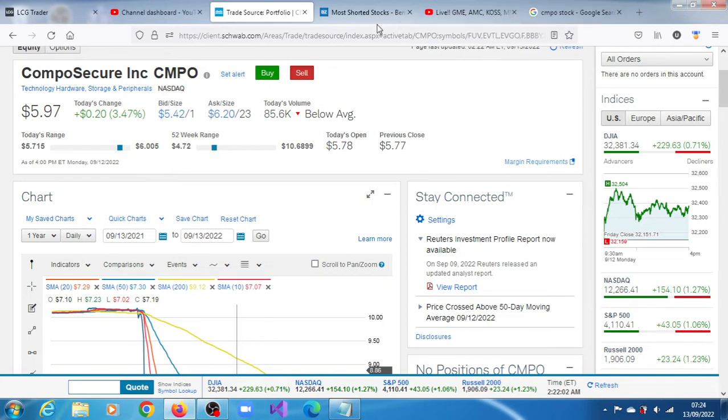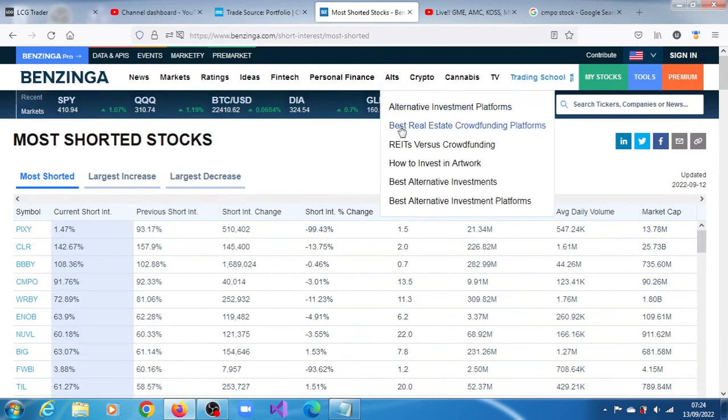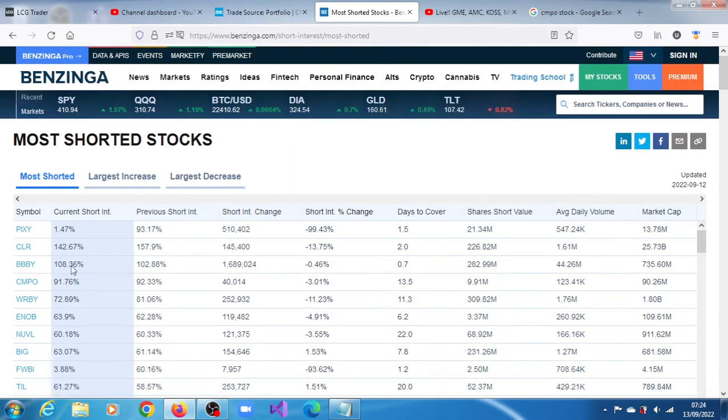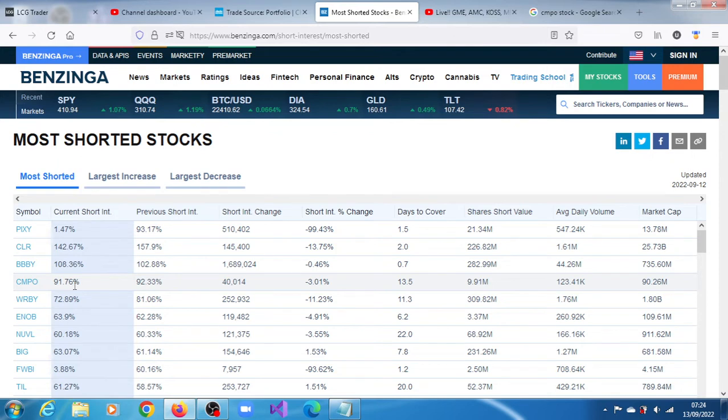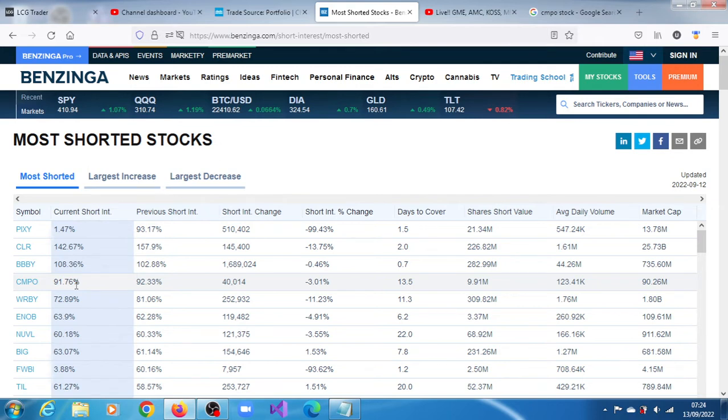According to Benzinga, it is number four on their list of the most shorted stocks with short interest of 91.76%. I believe this is the addition of short interest in the open market and the short interest in the dark pools. That is probably how this 91.76% was determined.